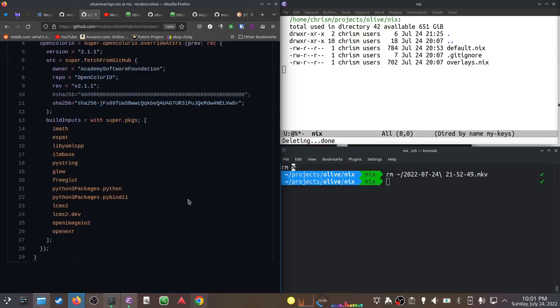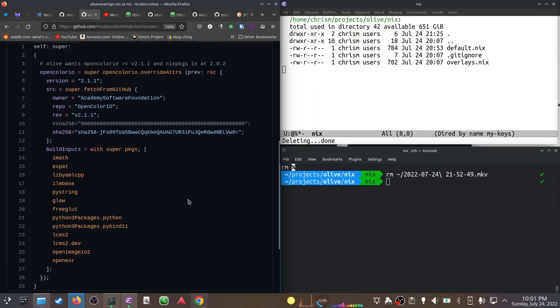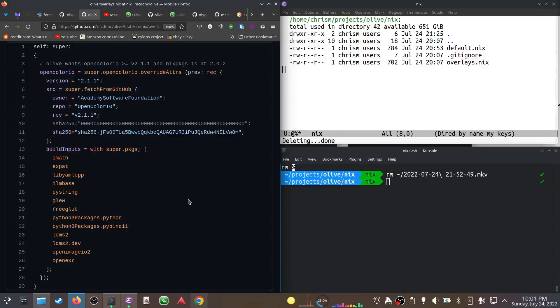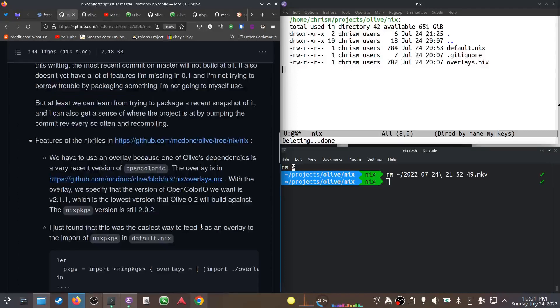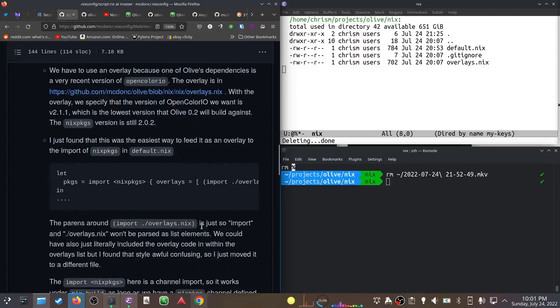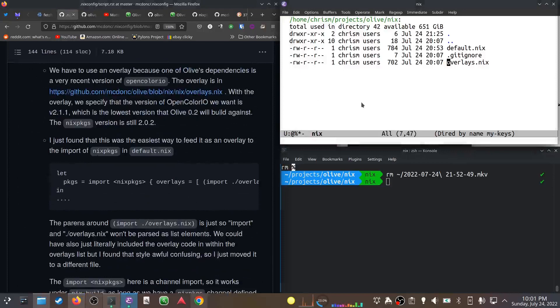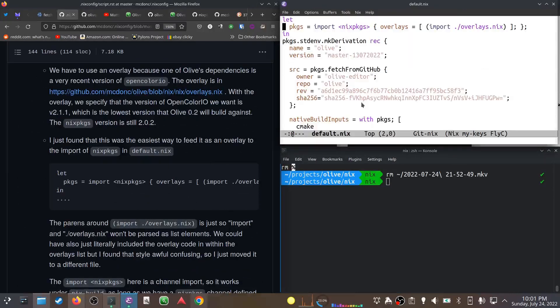I did this some time ago. I think I needed to change the build inputs here. I may have just copied them in and maybe added one or two or removed a couple because this new Open Color IO thing is slightly different than the one in Nix packages. There's already one at 2.0.2, but Olive requires 2.1.1 or better.